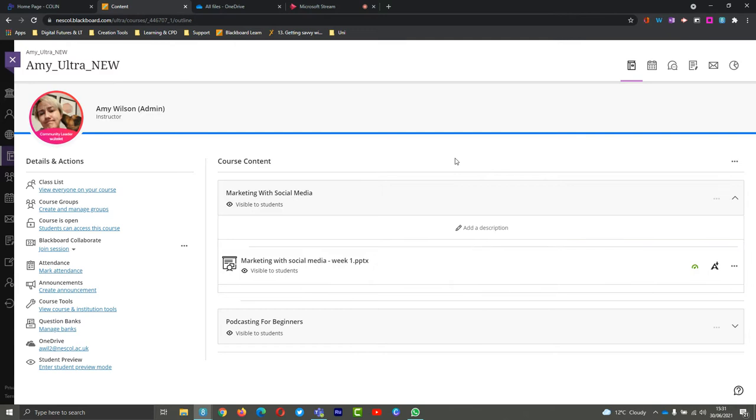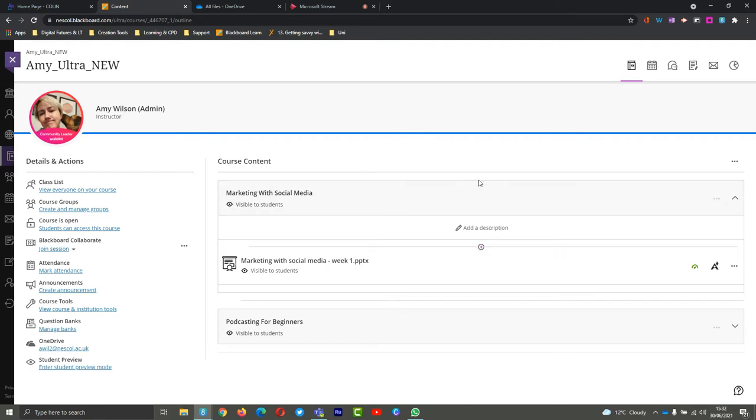Hi guys, so today we're going to be looking at adding a Turnitin assessment to an Ultra course. To get started, I'm just in an Ultra course now. I'm just going to hit the plus icon where I want my assessment to go. I could add it anywhere in the course where I can find this little plus icon.